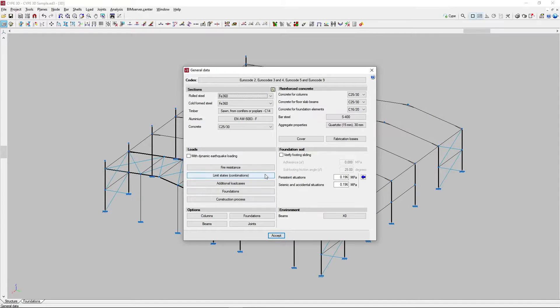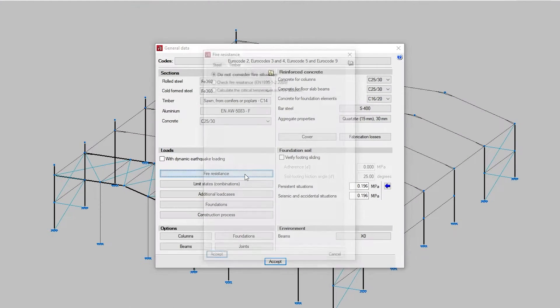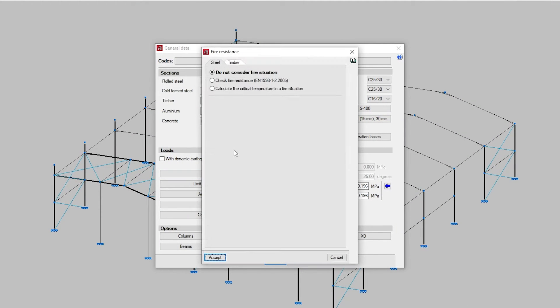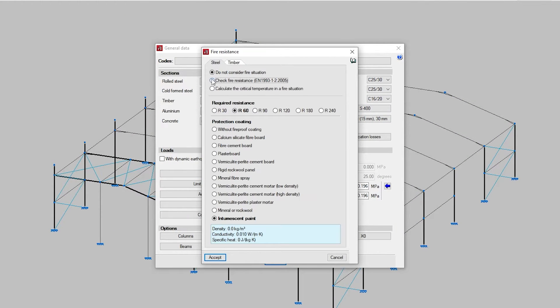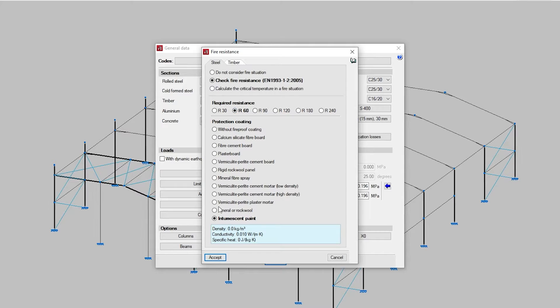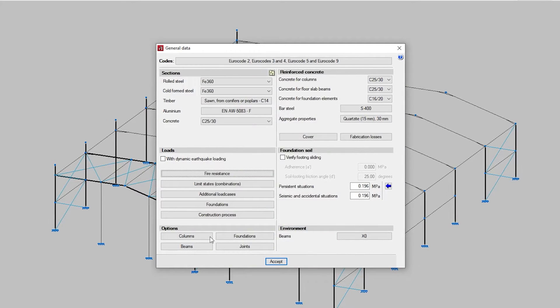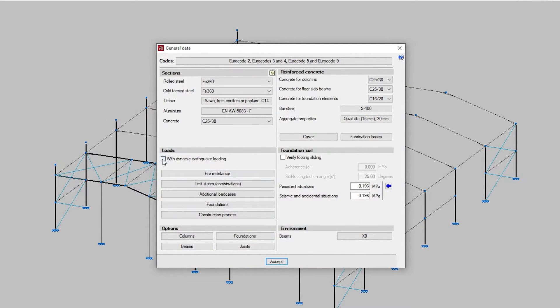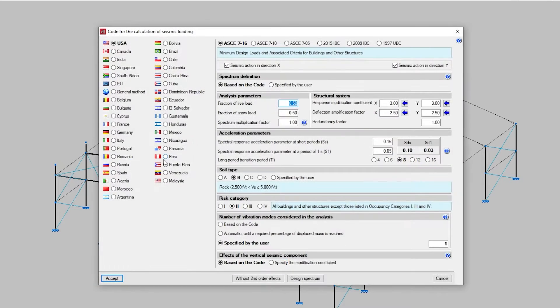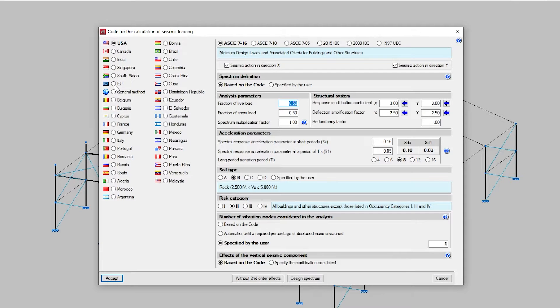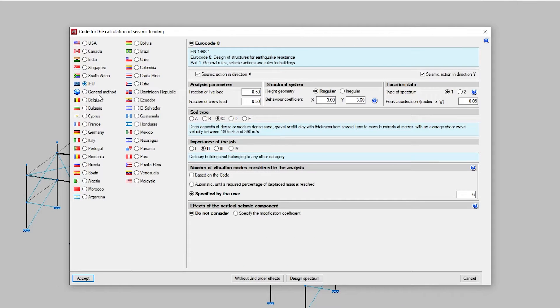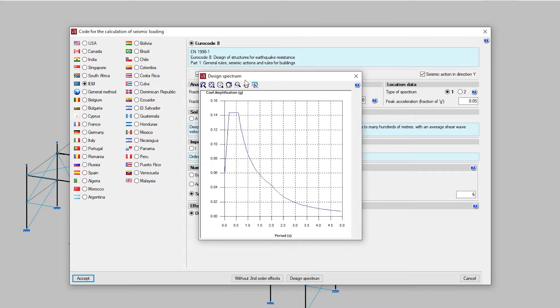If we analyse the job, the bars of the structure are designed by carrying out the fire resistance check as well as other checks. Additionally, we can also analyse the structure under seismic conditions and consider the second-order effects by the P-Delta method for wind and seismic loads.